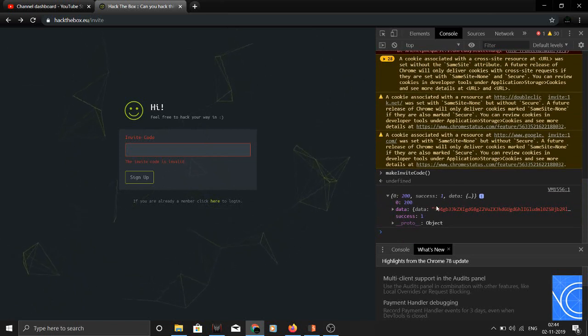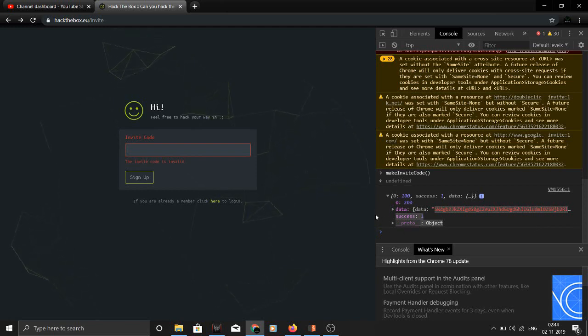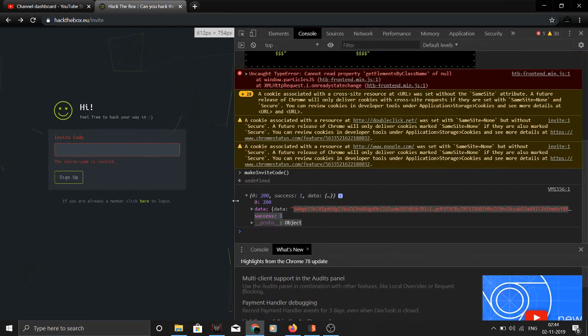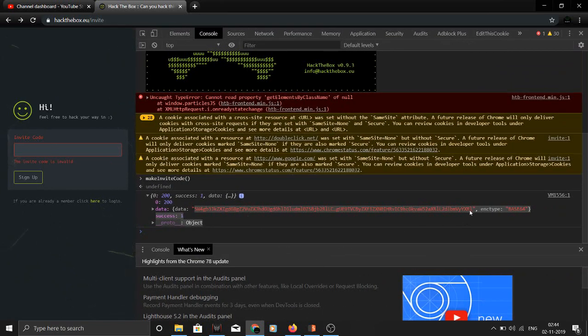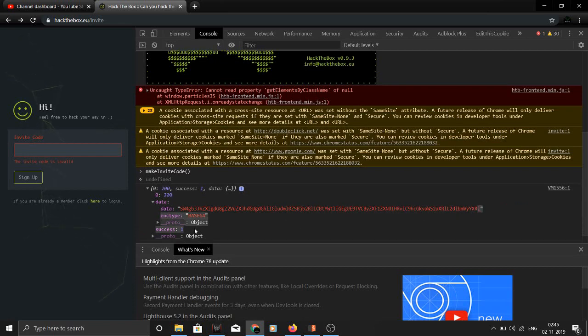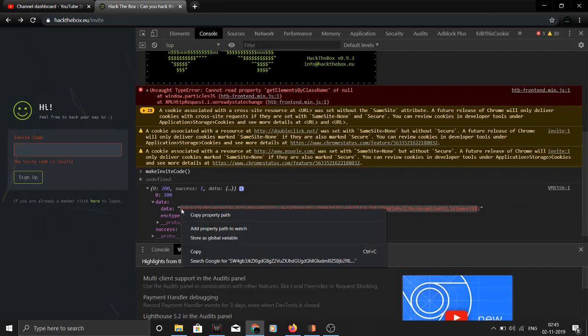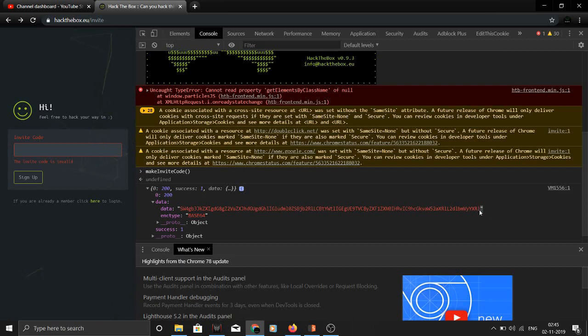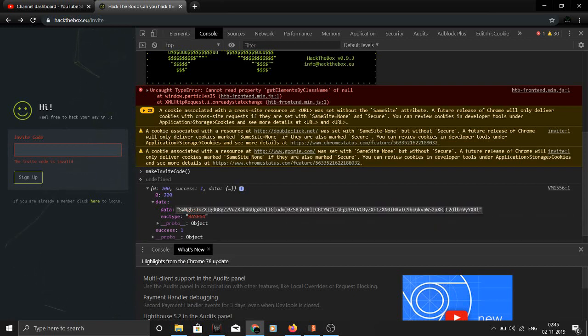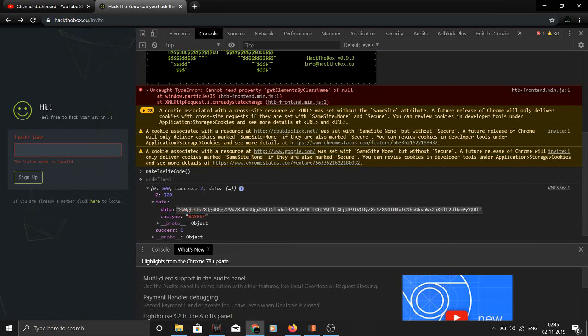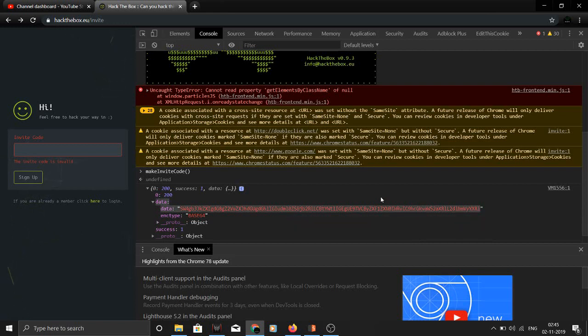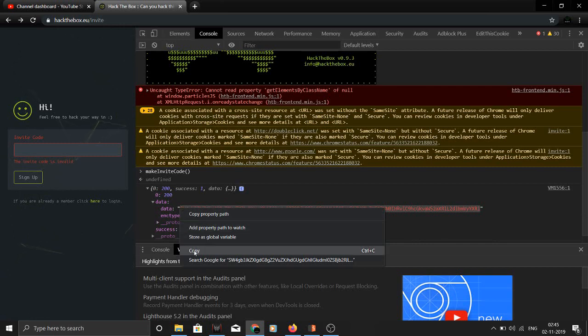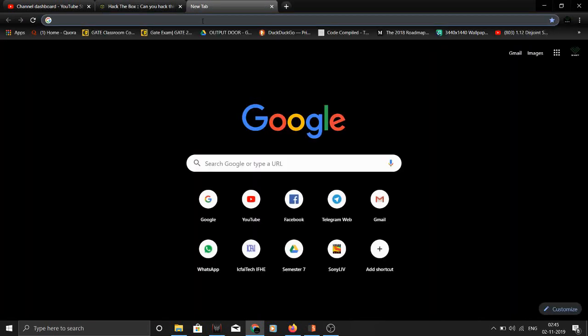You don't necessarily need to do it - I'll show you the shortcut method as well. But basically you can see we got some encrypted text. Let me just expand it so we can copy it. As you can see, the encoding type is base64.